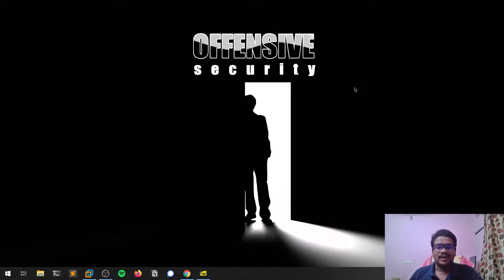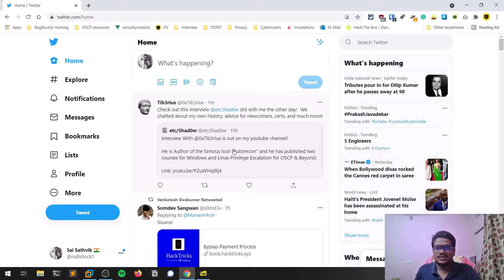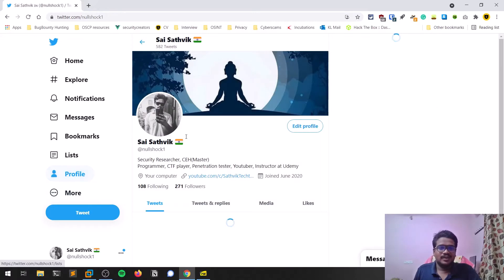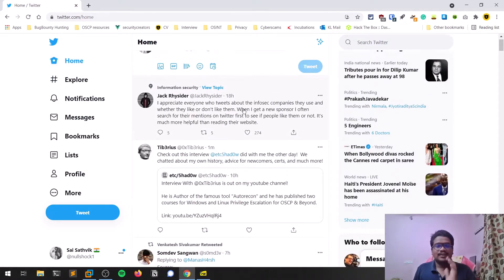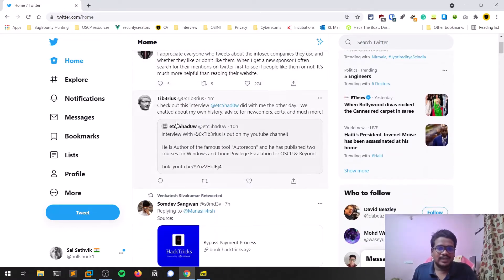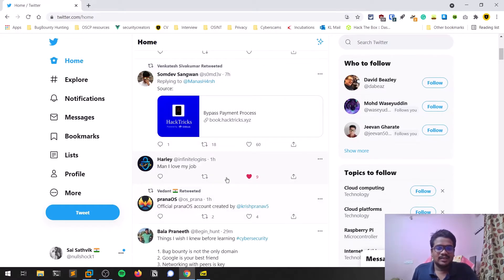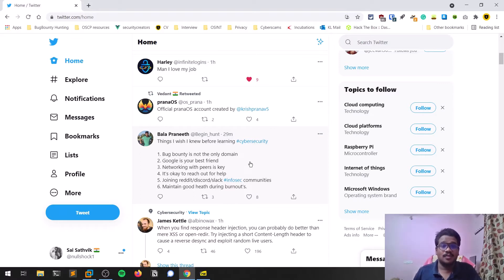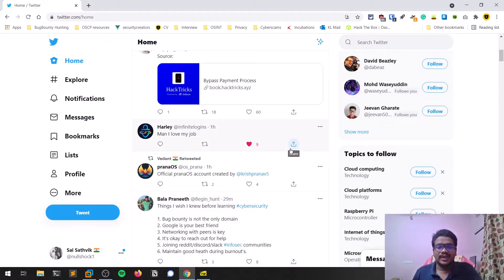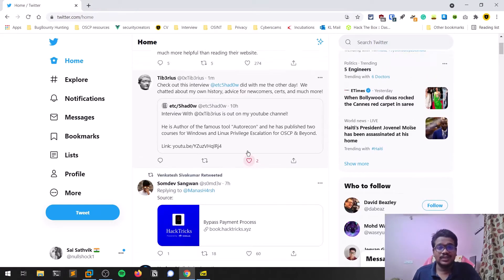We'll discuss how you can do OSINT on a Twitter account of a particular person. We always look into tweets of some person on Twitter. In Twitter, everything is called tweets — every piece of data people share, whether conveying feelings or information, is in the form of tweets. We'll see how you can enumerate various stuff and do OSINT on any person.